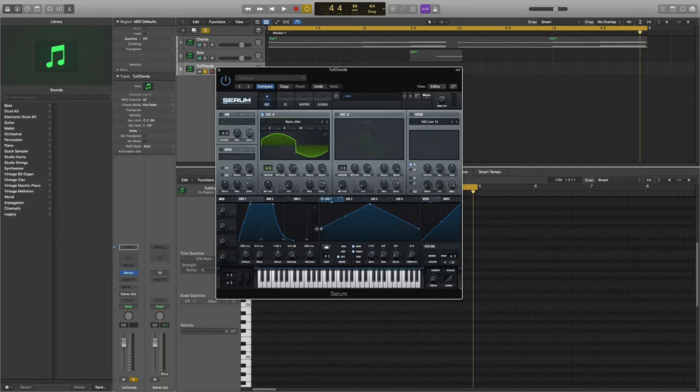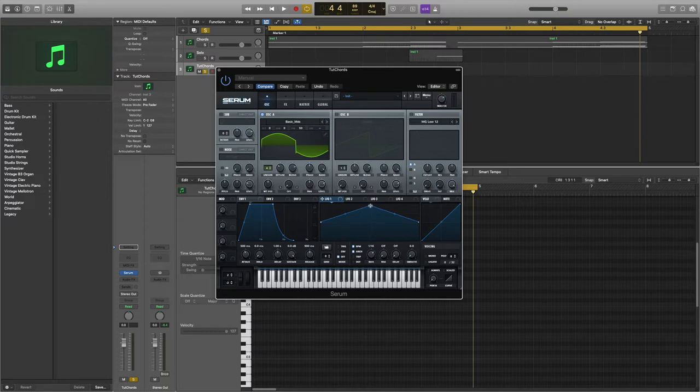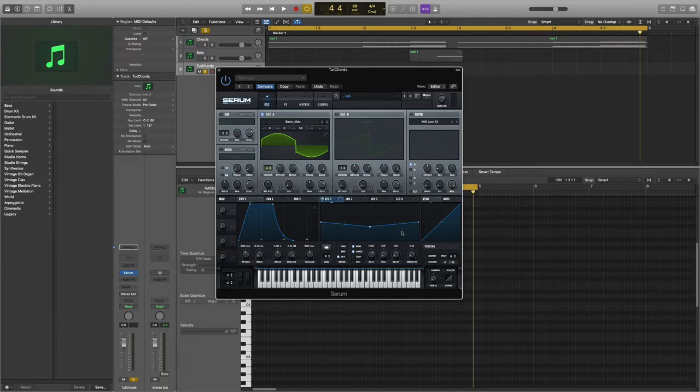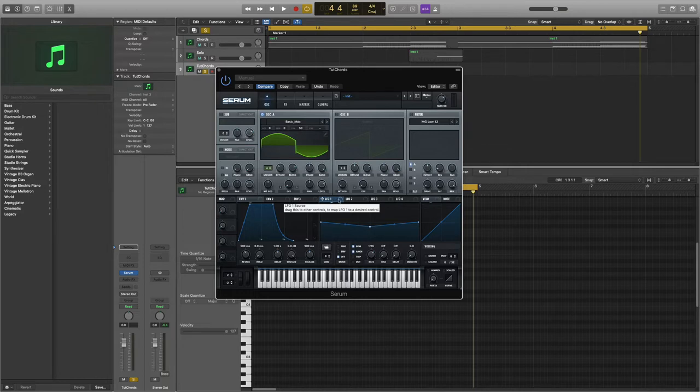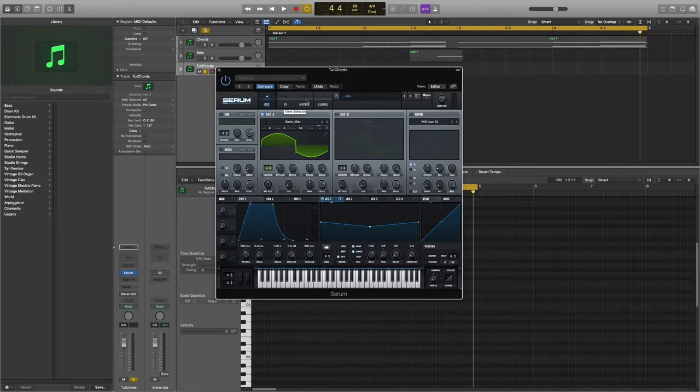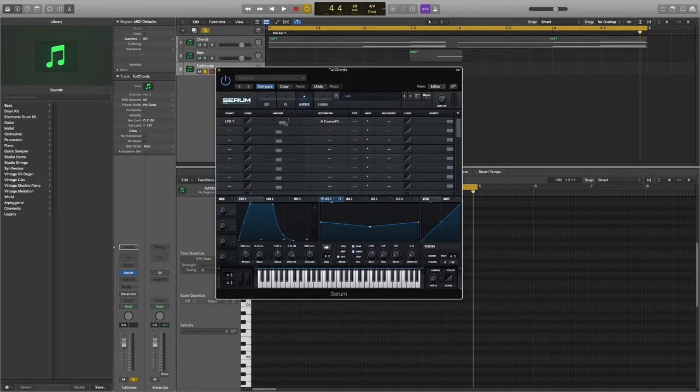Drag the top point down like this, so the shape should look like this. Now drag the LFO shape to the coarse, then head to the matrix page and decrease the amount to 3.